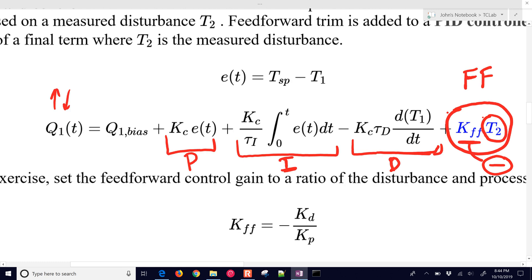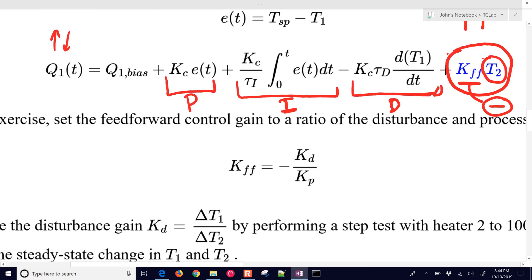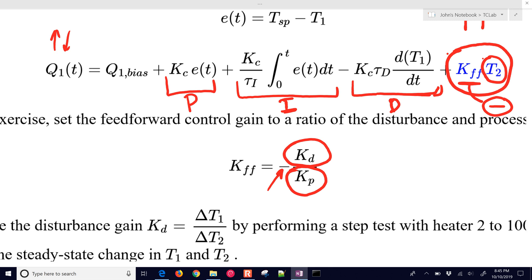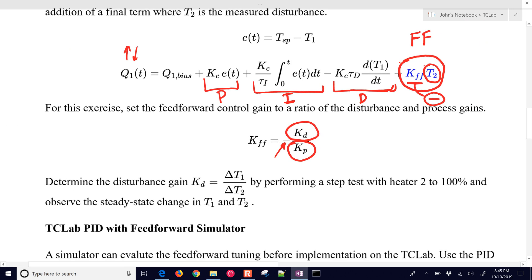The way that you come up with a good feedforward gain is you look at the disturbance gain divided by the process gain. And don't forget this negative sign. So first of all, what we need to do is come up with our disturbance gain for the system to get the relationship between temperature 2 and temperature 1. We want to determine ΔT1/ΔT2.